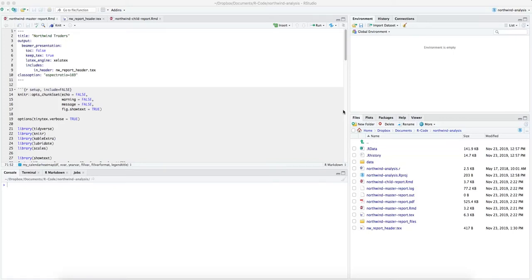In this video, I'd like to share how to create automated reports using R. I've done a similar video before, but here I specifically want to show how to take a database and create an automated report using R and RStudio.